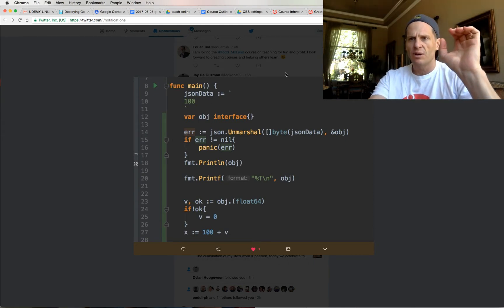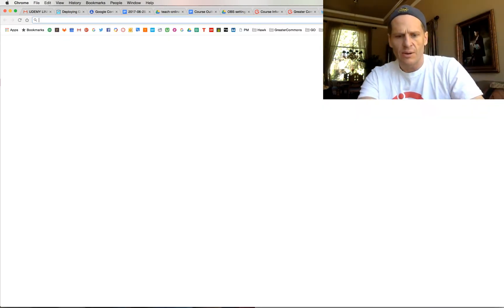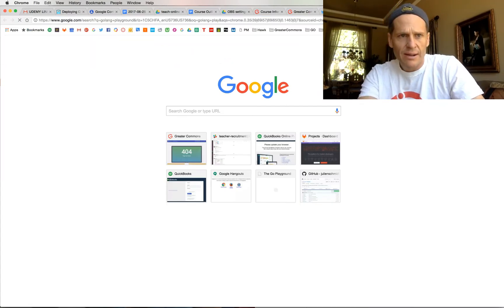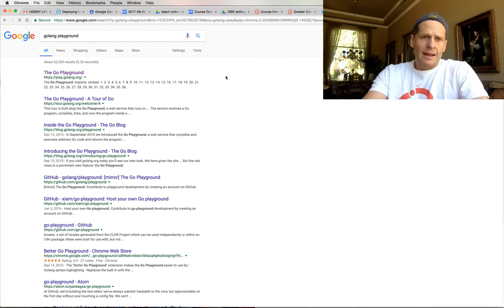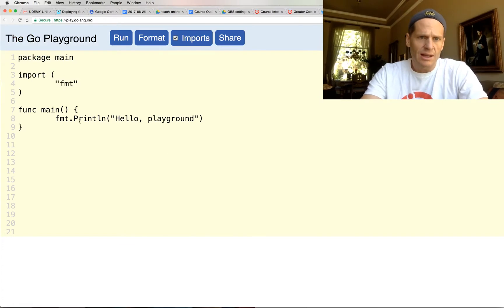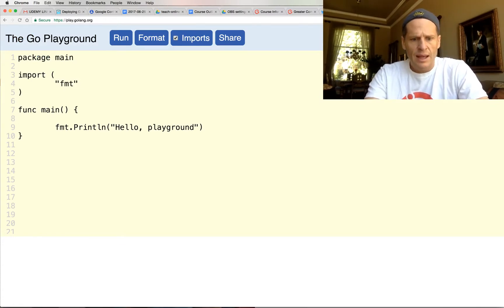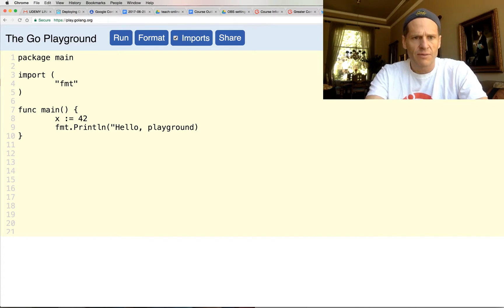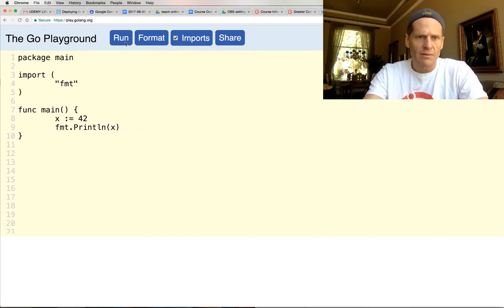And so if I went to a Golang Playground, and I could start to do things, right? So I could do like x colon equal 42, and I could print out x, and that's going to give me the value 42.